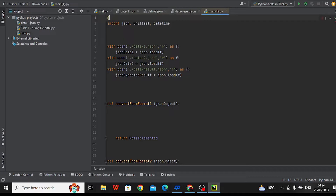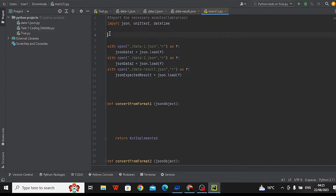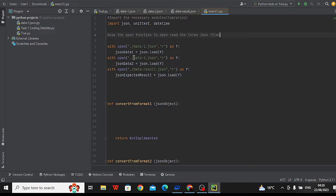We will start by importing the necessary modules, otherwise termed as libraries: JSON for working with JSON data, unittest for testing, and datetime for handling timestamps. It then opens three JSON files — data1.json, data2.json, and dataresult.json. The data from these files is loaded and stored in json_data1, json_data2, and json_expected_result variables.